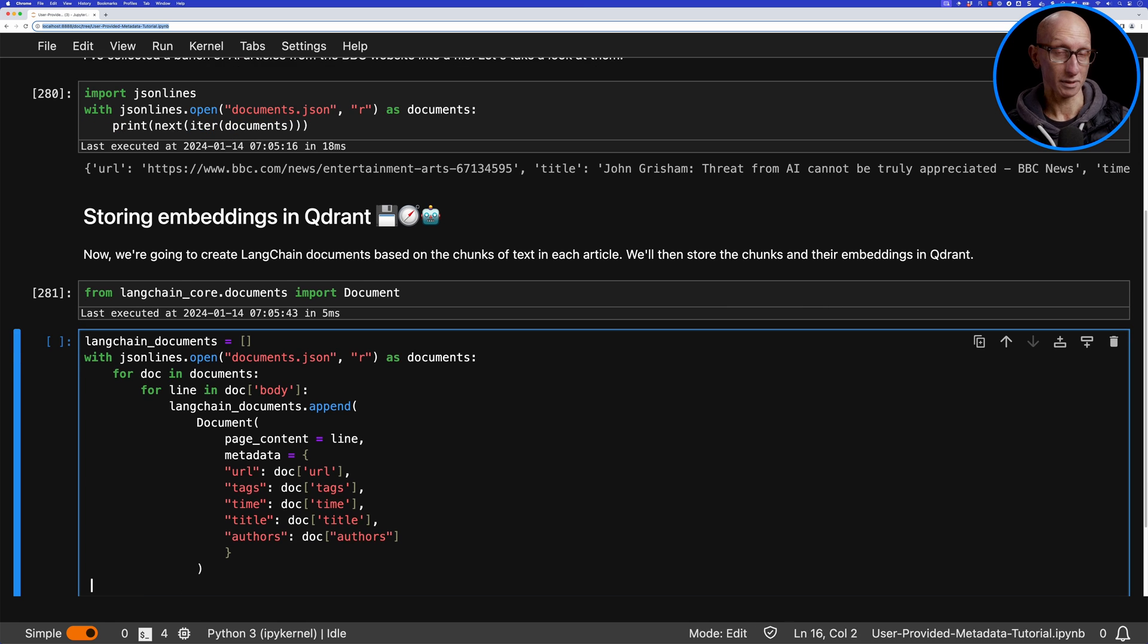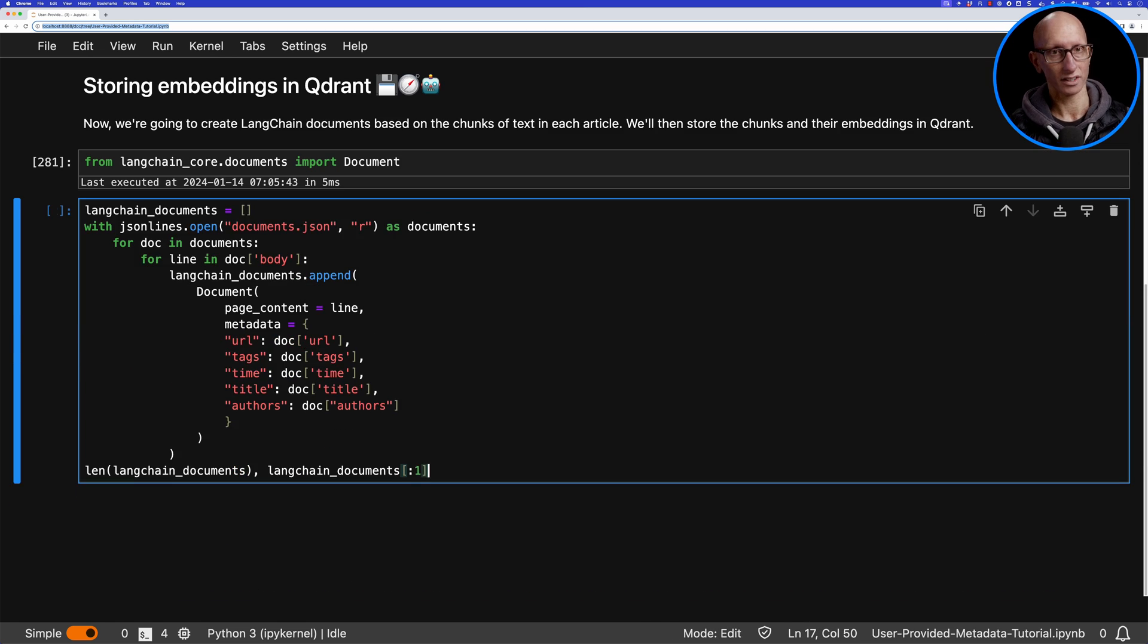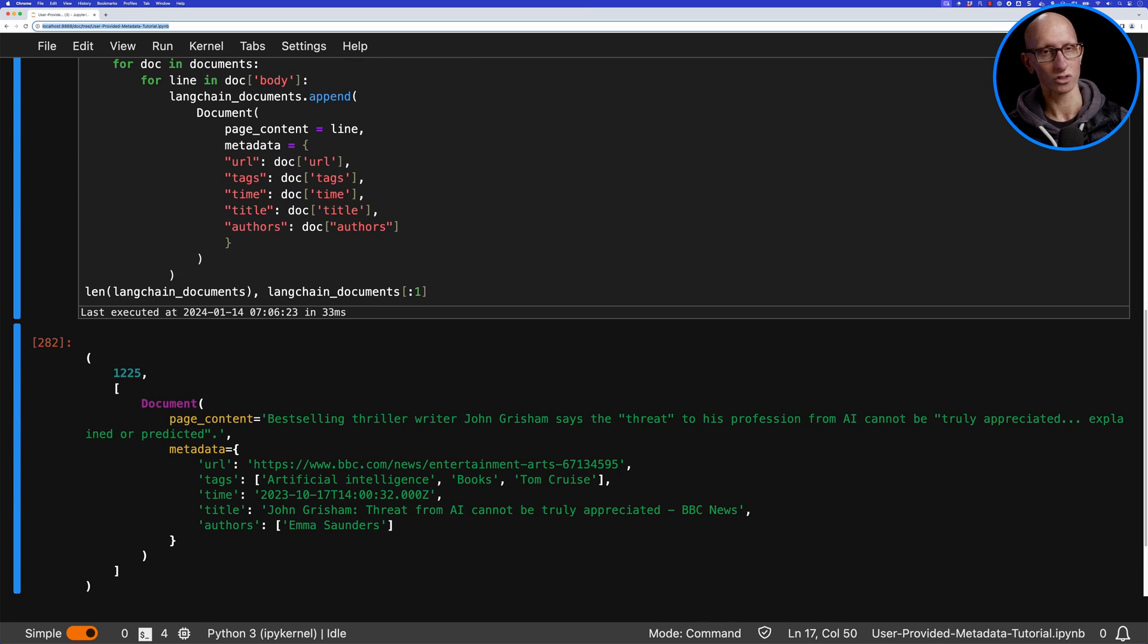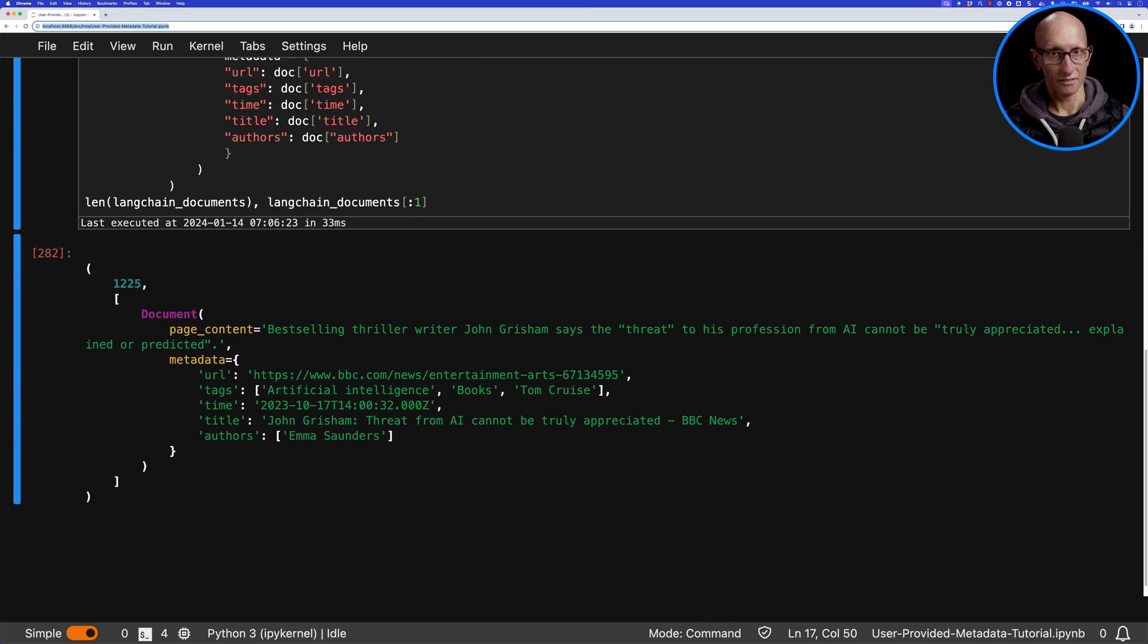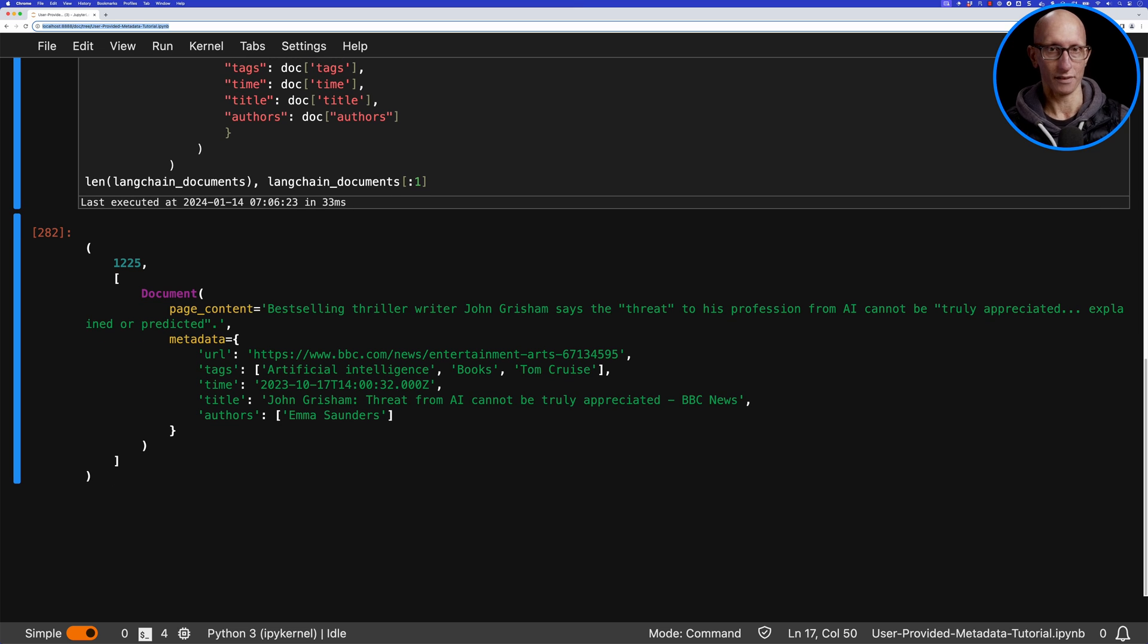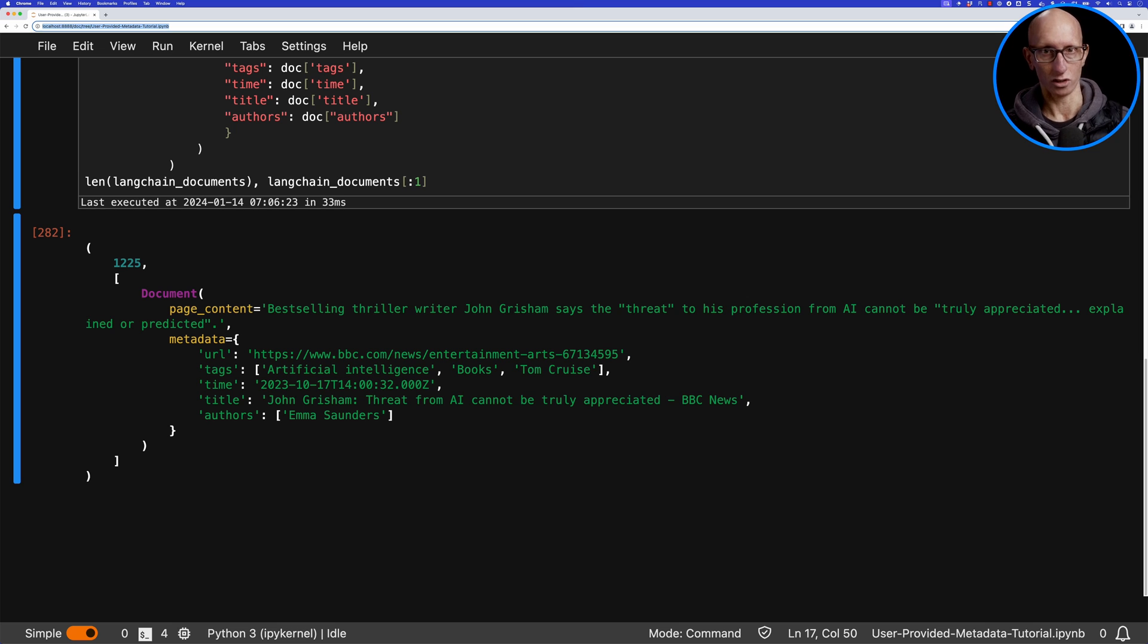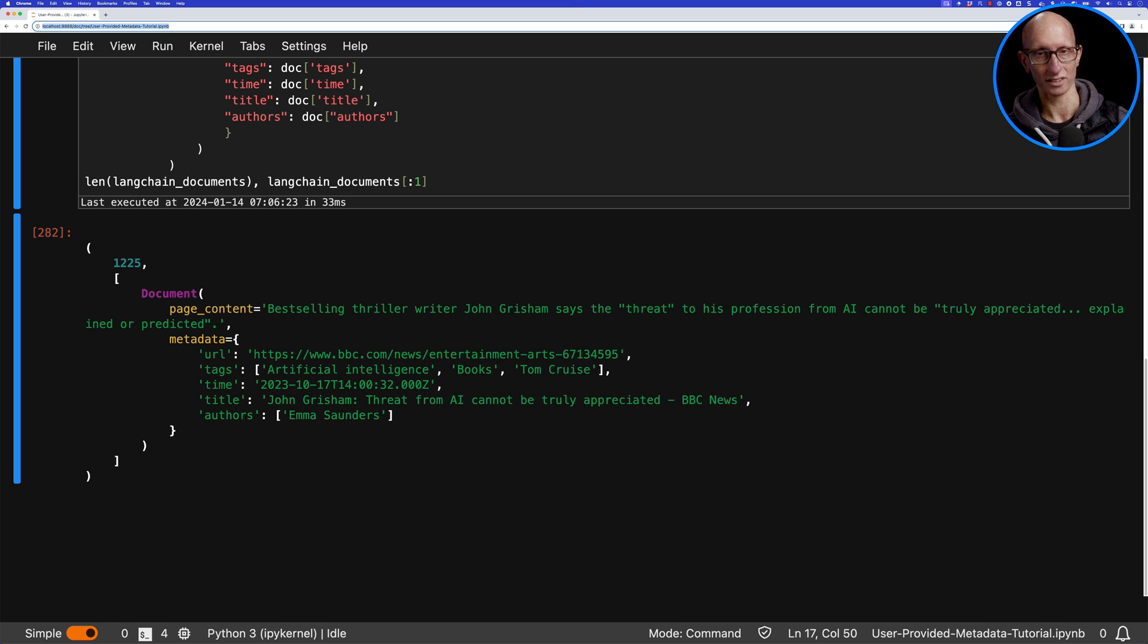We can have a look and you can see we've got just over 1200 different documents. This particular first one mentions an article about John Grisham. We've got the URL in there, it's written by Emma Saunders, and you can see the title of the article as well.